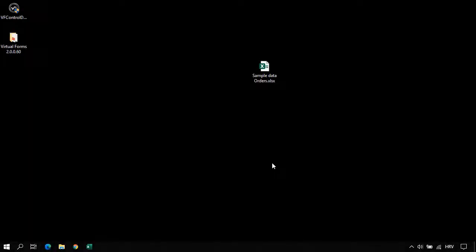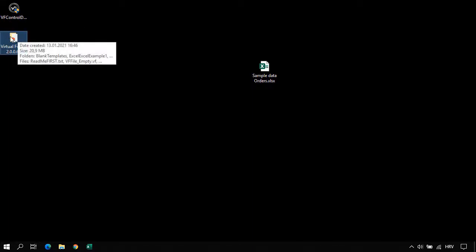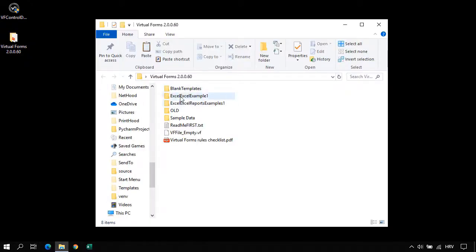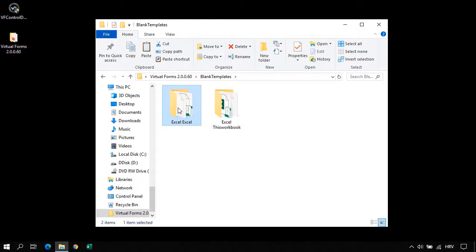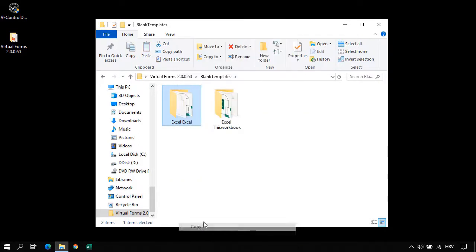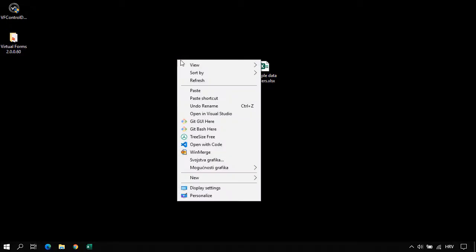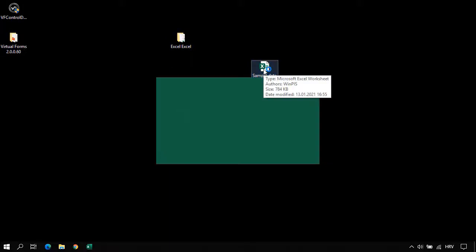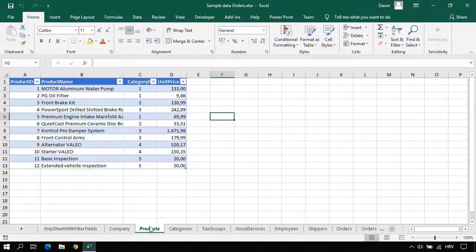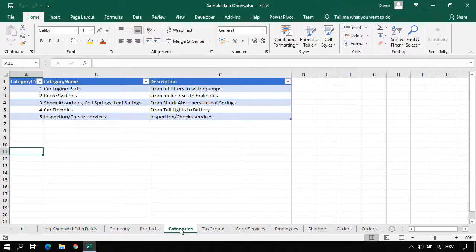Now we are here on my desktop. I have already installed the Virtual Forms on this machine, and I have got this folder created. I will use the Excel blank template. I will copy this and paste it on my desktop. Here I have some sample data. Let's open this workbook. And as you can see, I have here a Products worksheet and also a Categories worksheet.